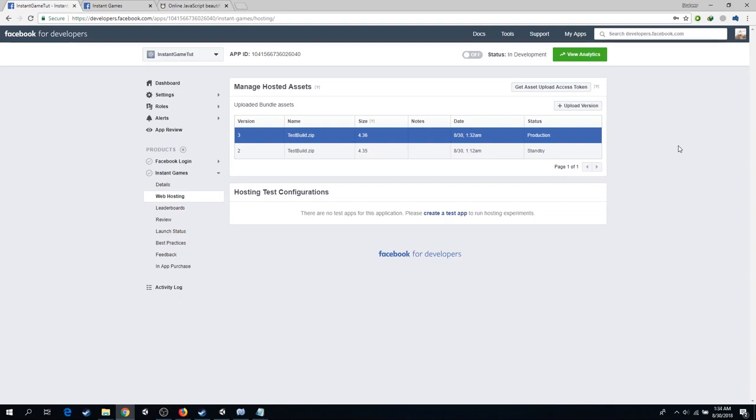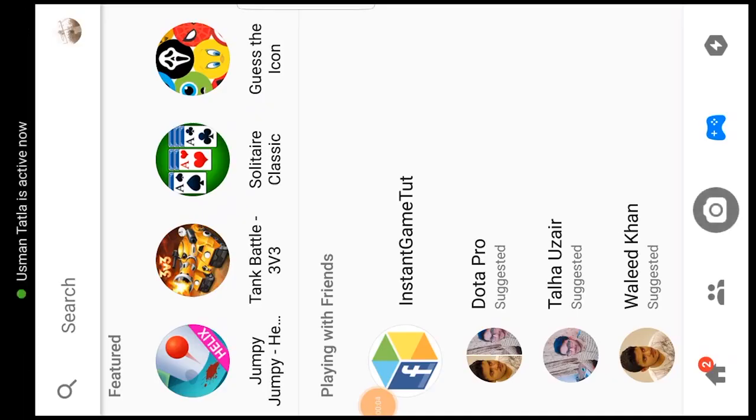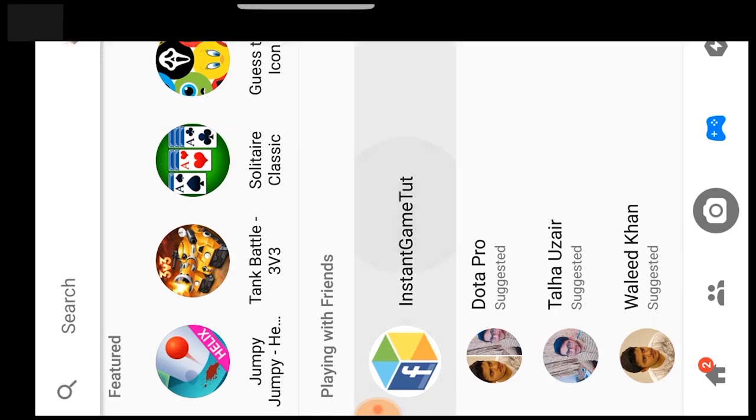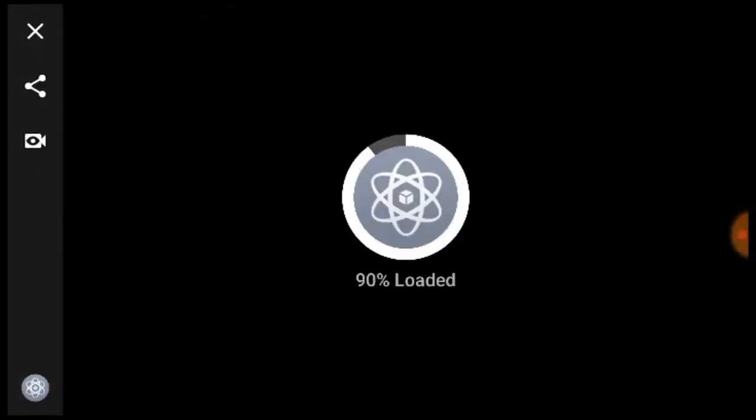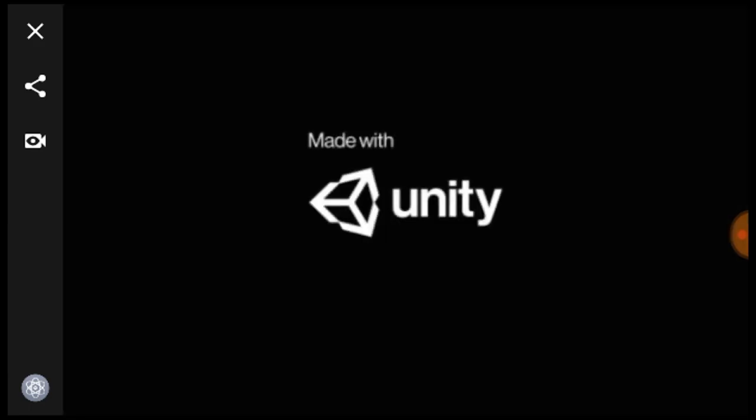However, we still need to modify the scale of the screen in the messenger build. So opening it up in my messenger. And there we go, successfully loading. Loading completed and the game has started.